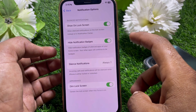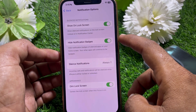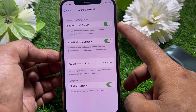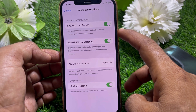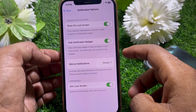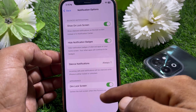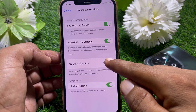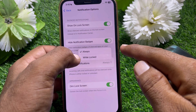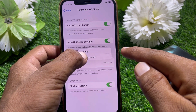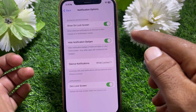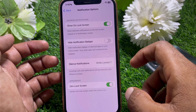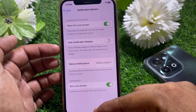Scroll down and go to Options. Make sure that Show on Lock Screen is checked, then select Dim Lock Screen. You can also select When Locked. Now turn this toggle off — it's done.